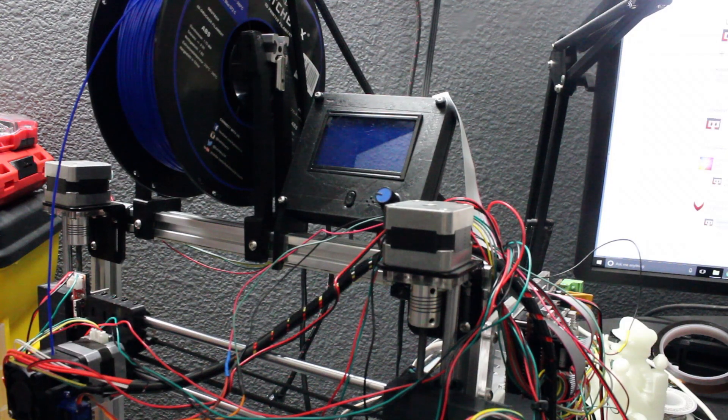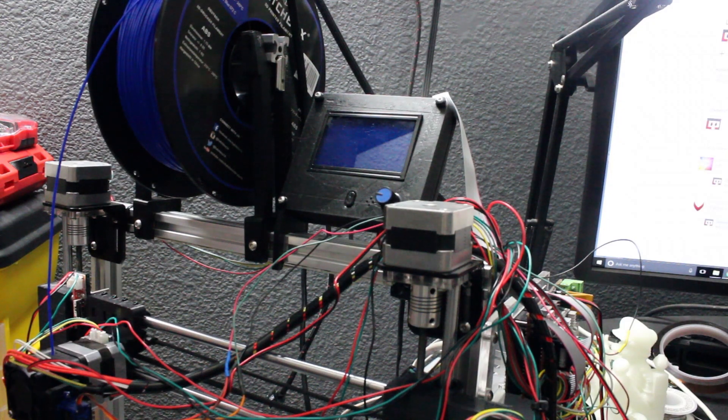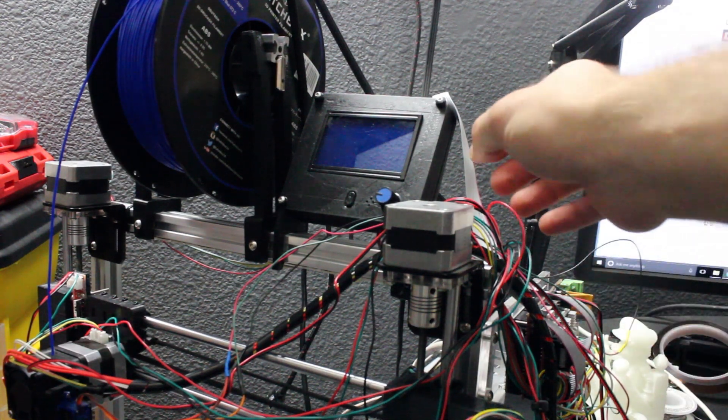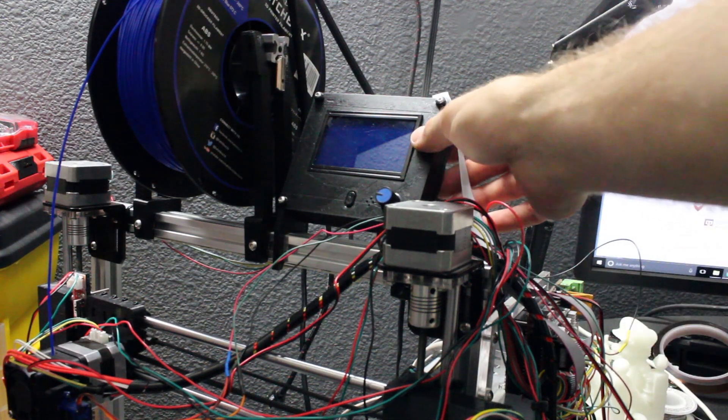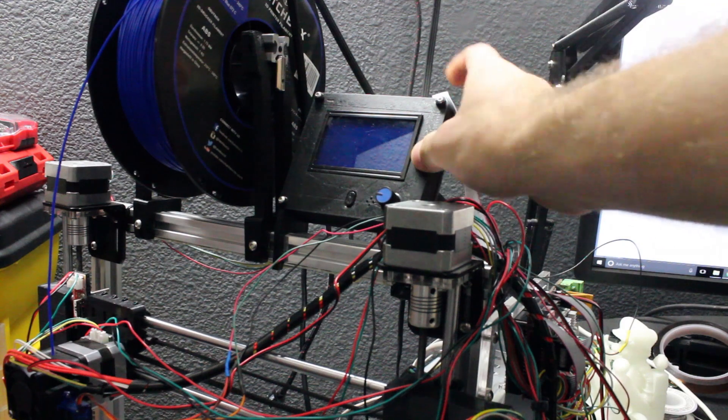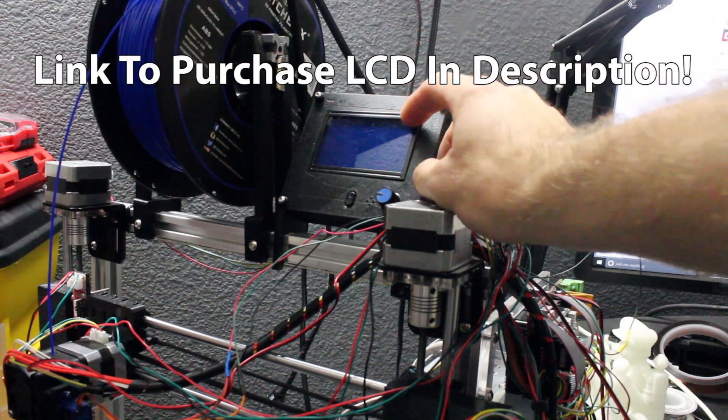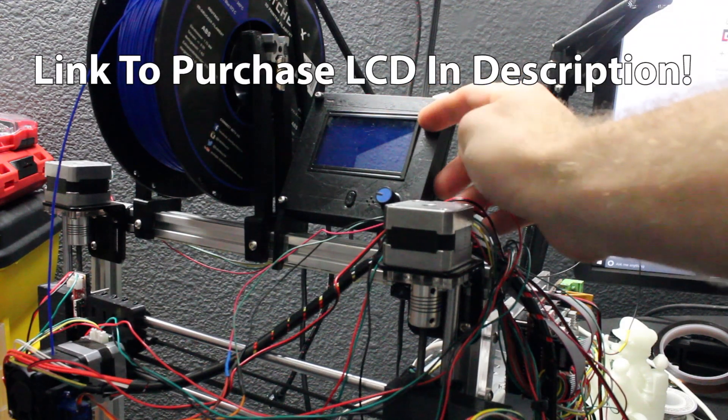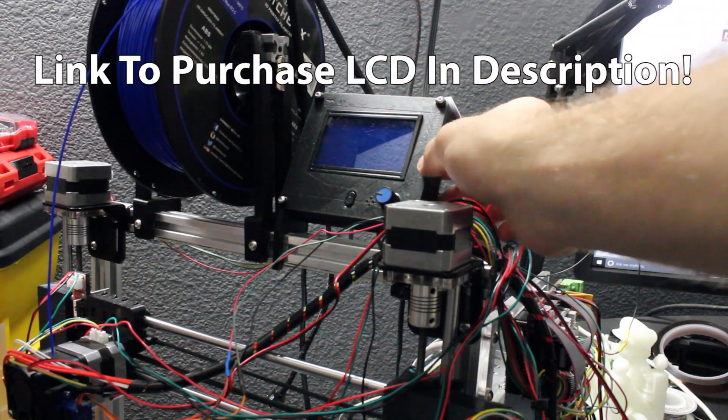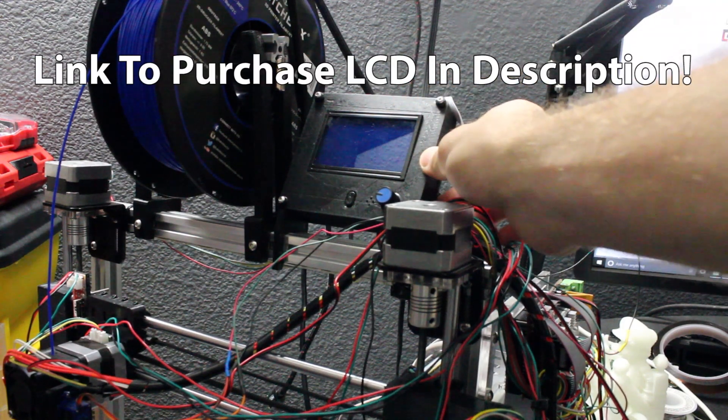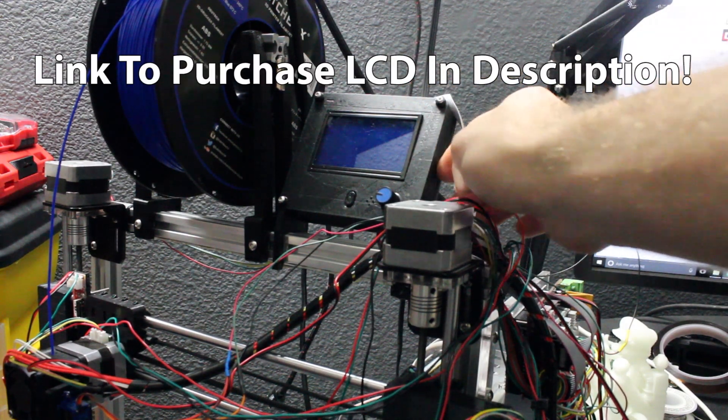Hey, what's going on guys, dopeswarner here. In this video, I'm going to show you how to easily add an LCD screen to your RepRap Ramps and Arduino 3D printer. So let's get into it.